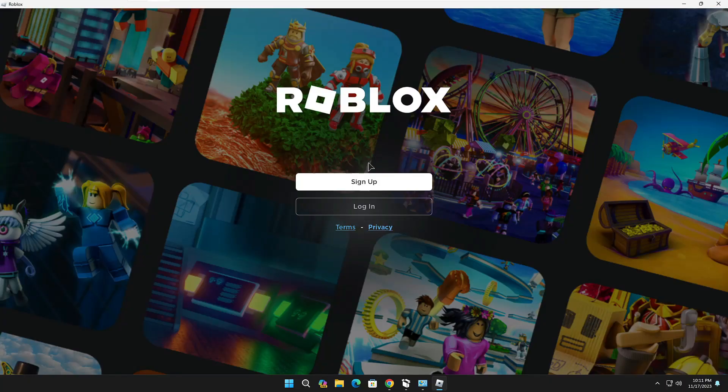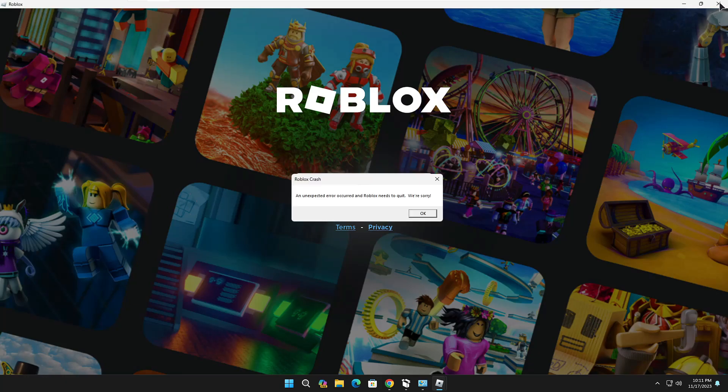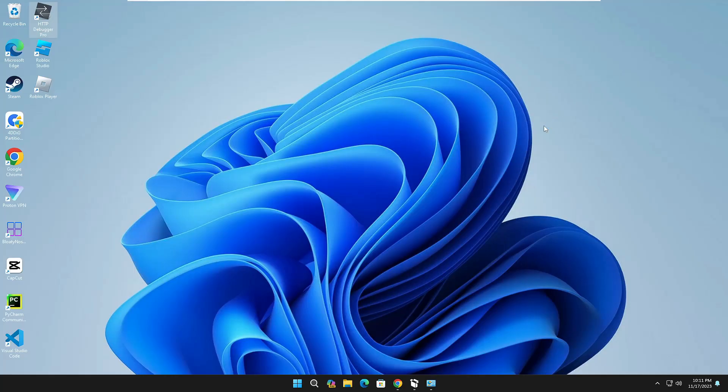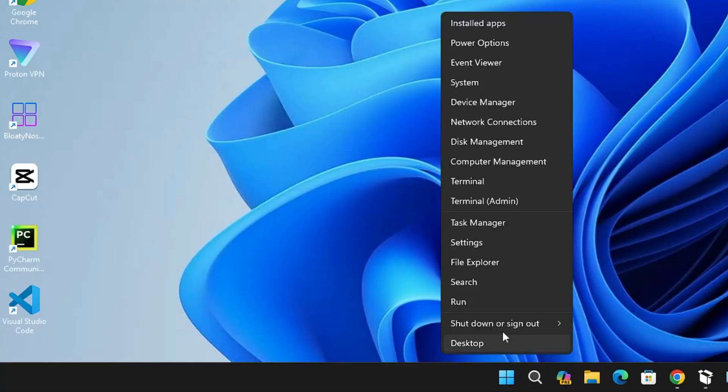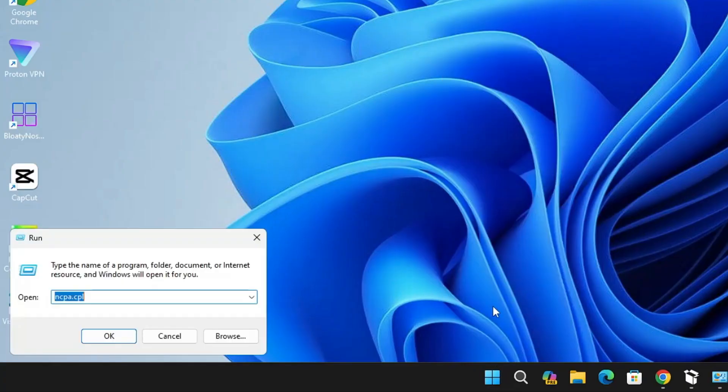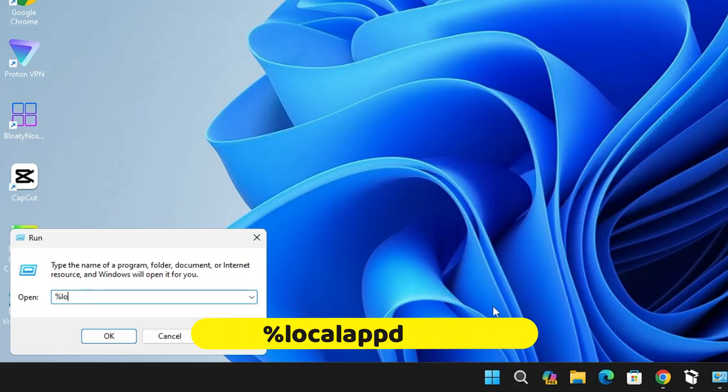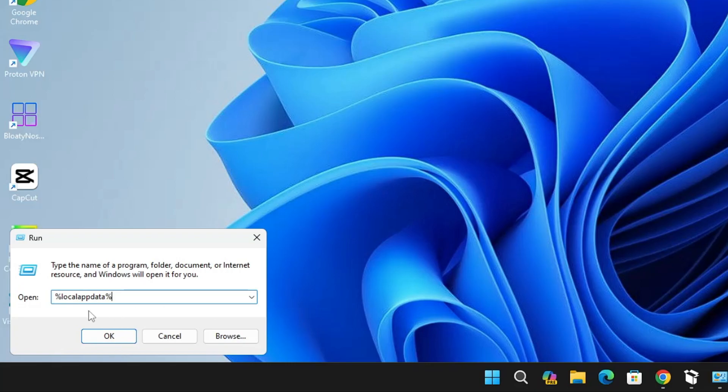But in case you still have the problem, then next what you will have to do is close the Roblox game, right-click on the Windows icon, then click on Run. In the Run box, you have to type %localappdata% and press Enter.